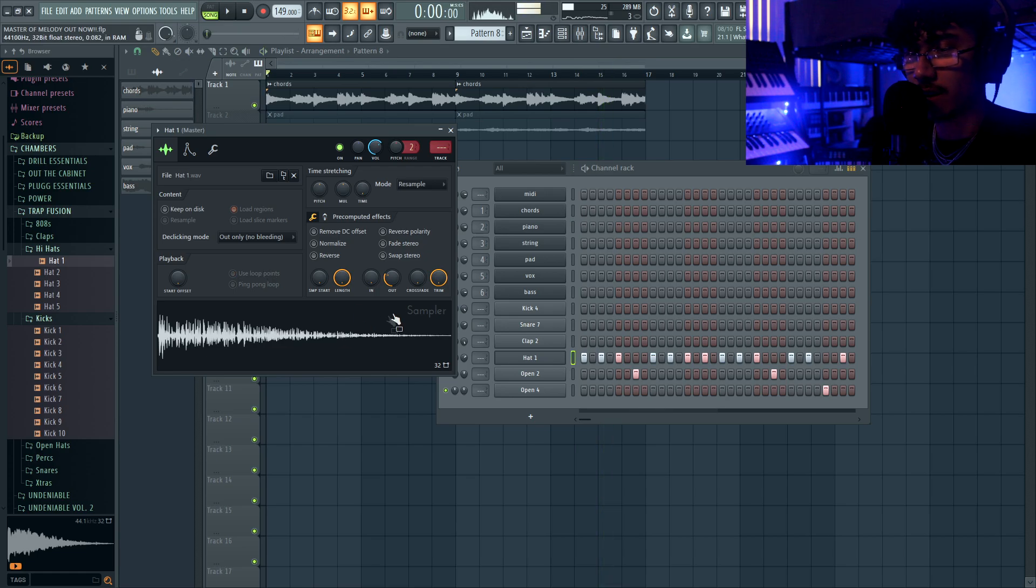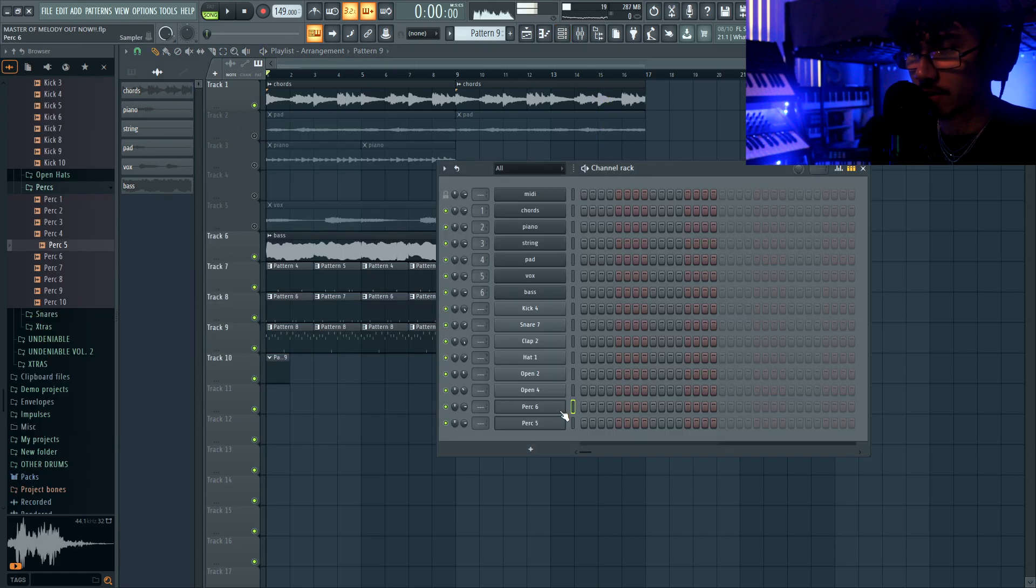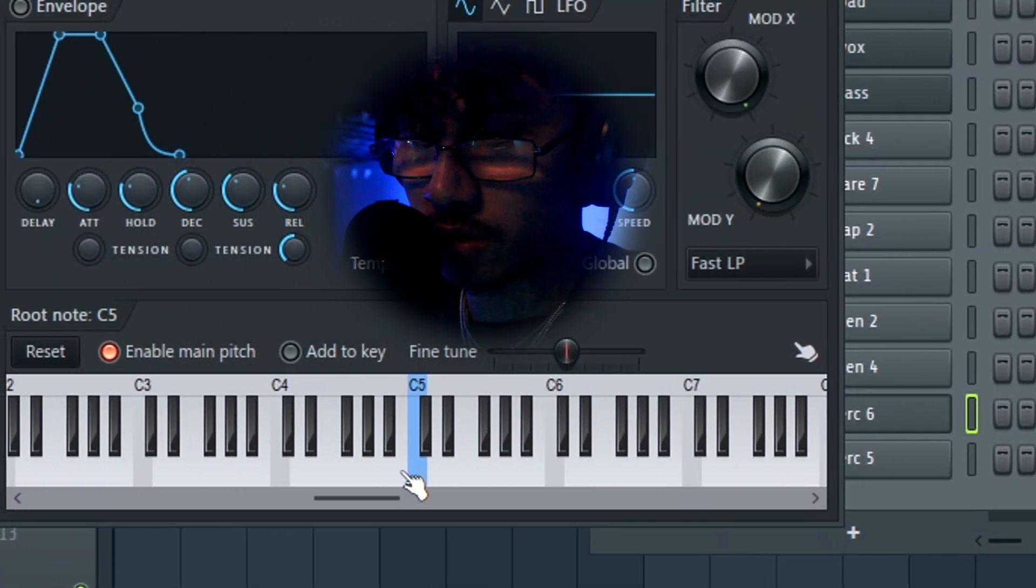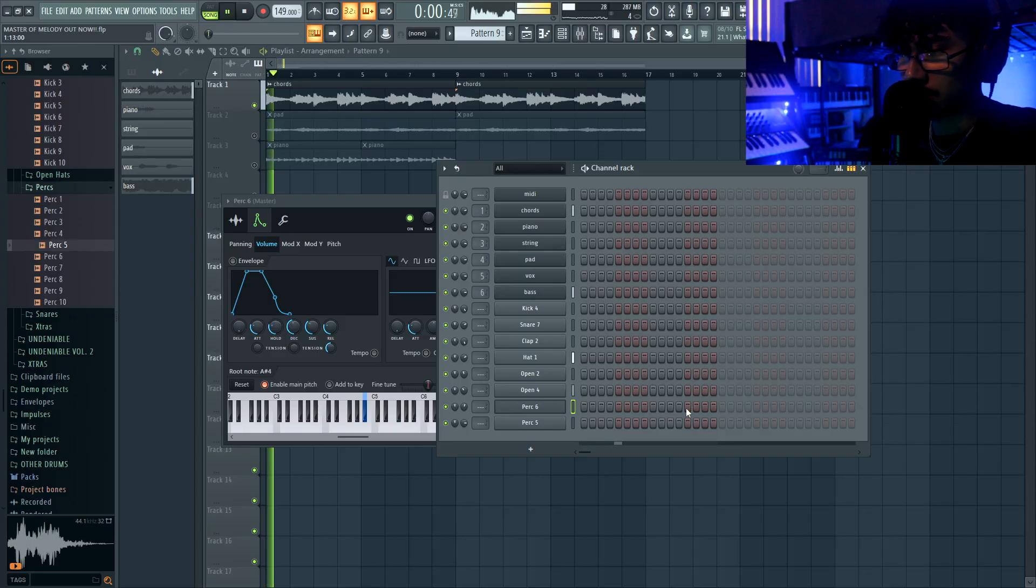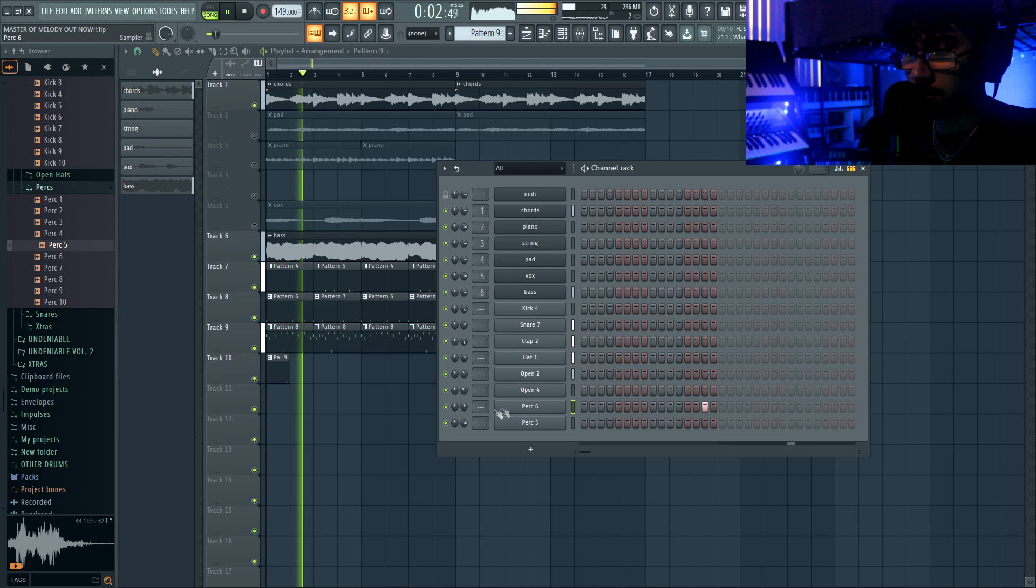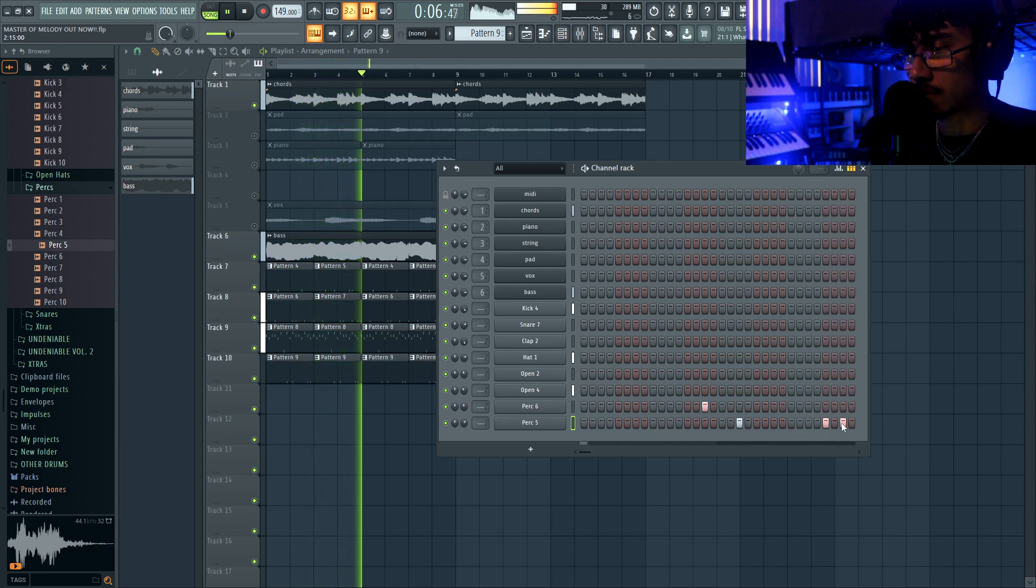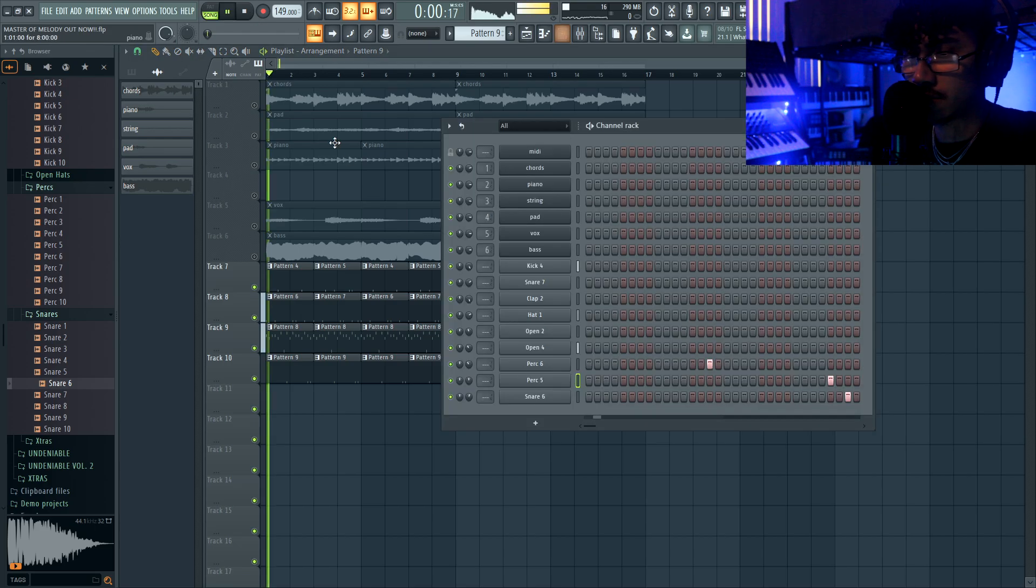I like that hat better. Now I'm going to add a little bit of percussion here and there. This one's going to be pitched up, down, down, down, down.